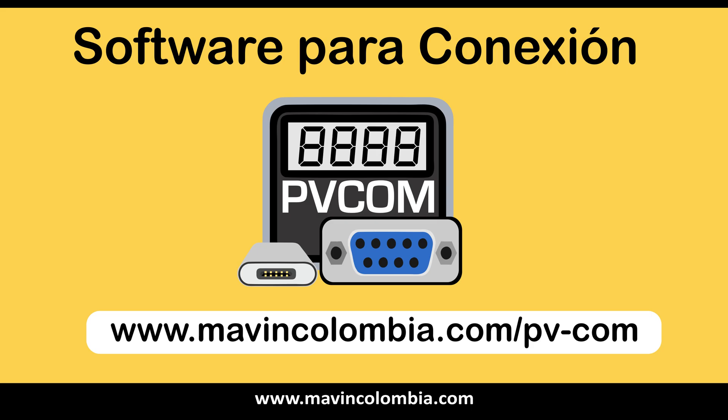If this video was helpful to you, we invite you to leave us a like or subscribe to our channel. We are pvcom, we are a solution. Thank you.